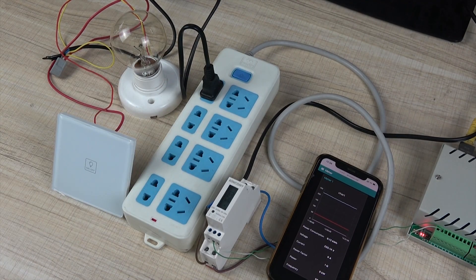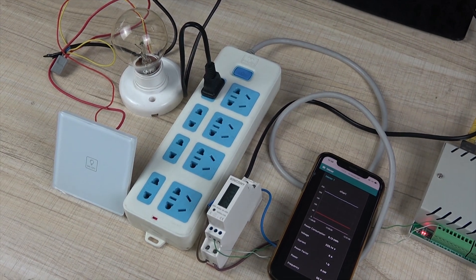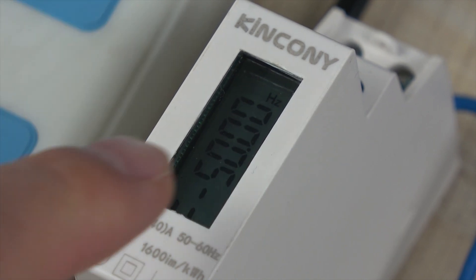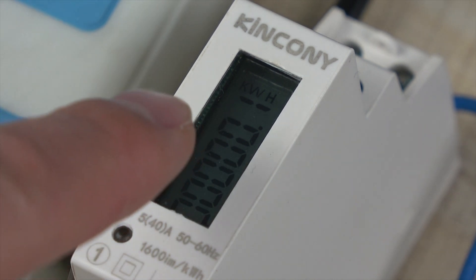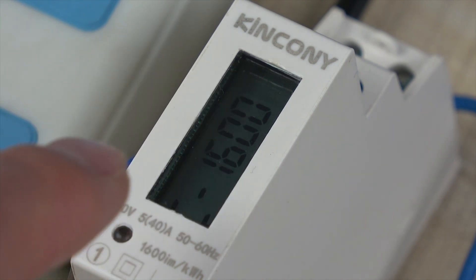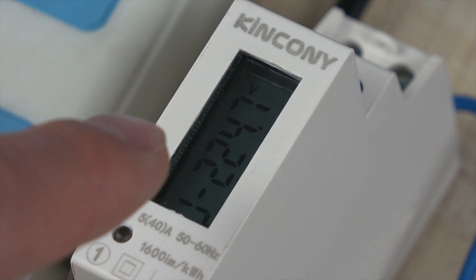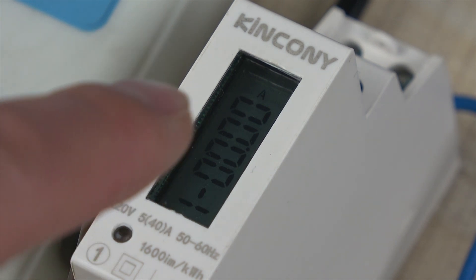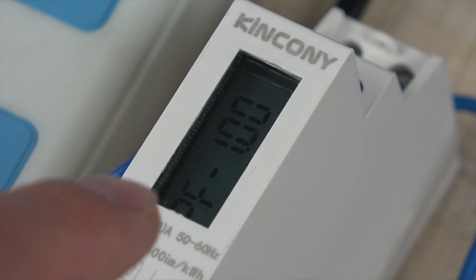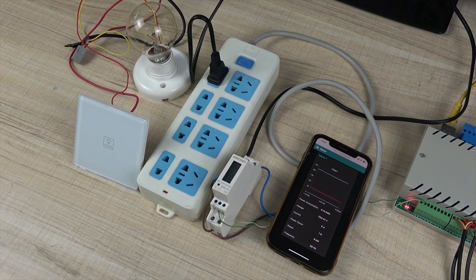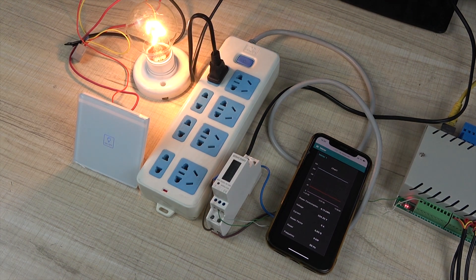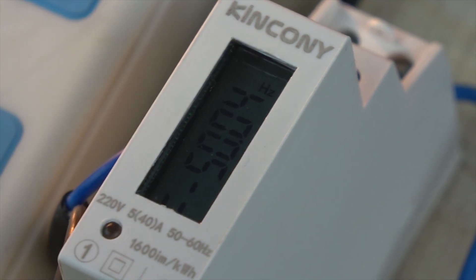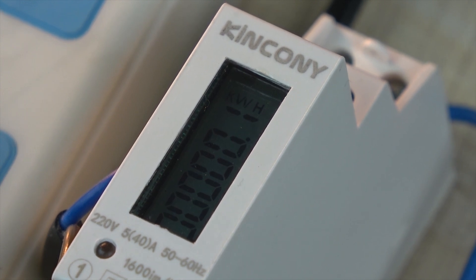When I turn off the lamp, we can see the meter. This is frequency 50 Hertz, this is the power consumption total. The meter is new so there is 0.1. This is voltage 224 and this is ampere. I have not opened the lamp and this is power factor 1.0.